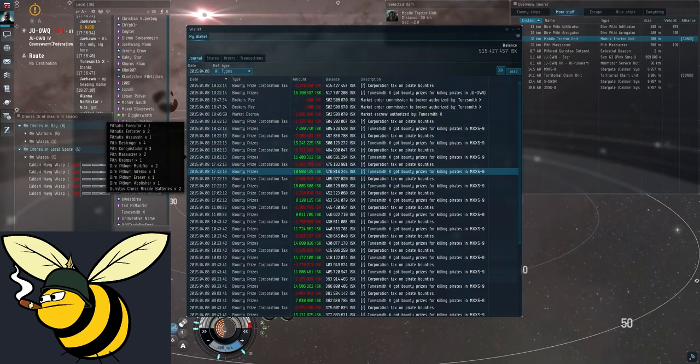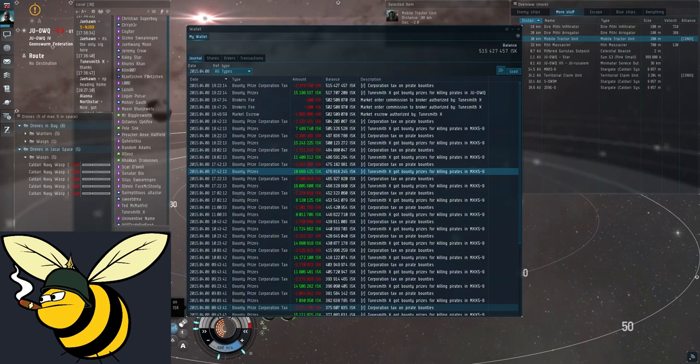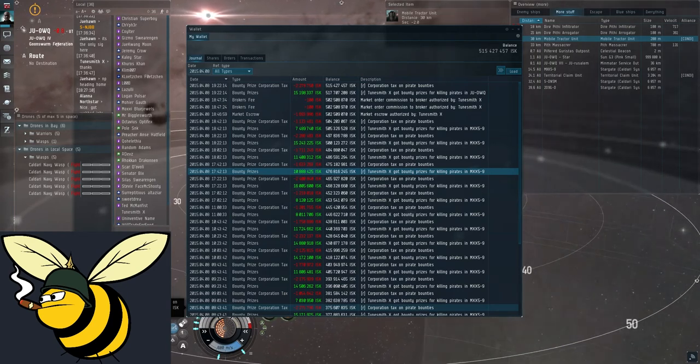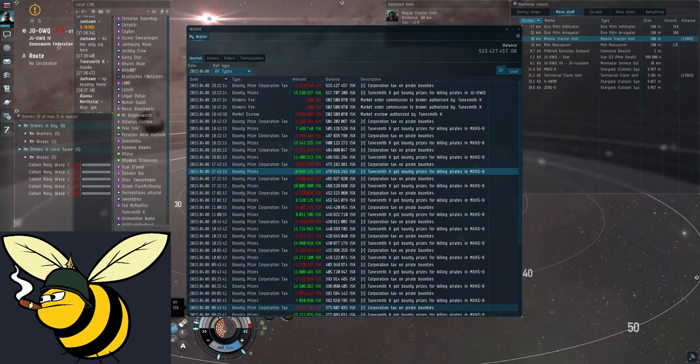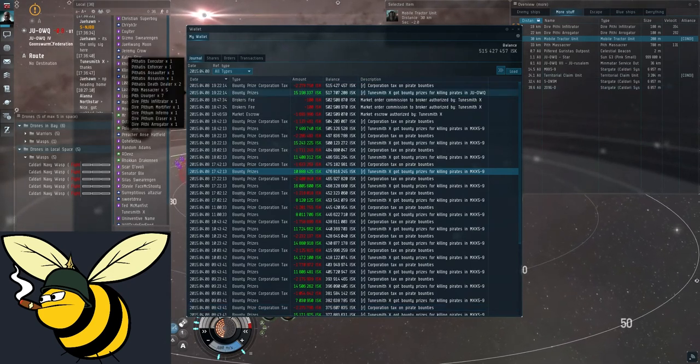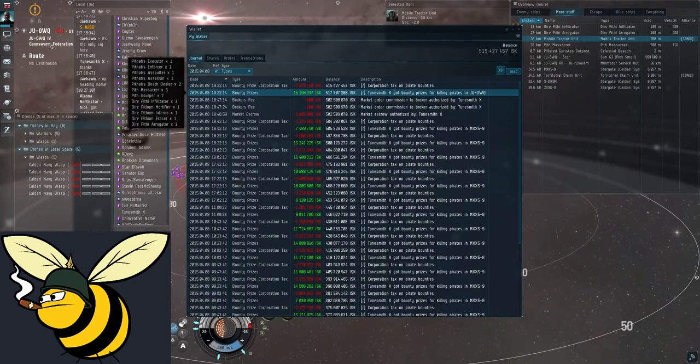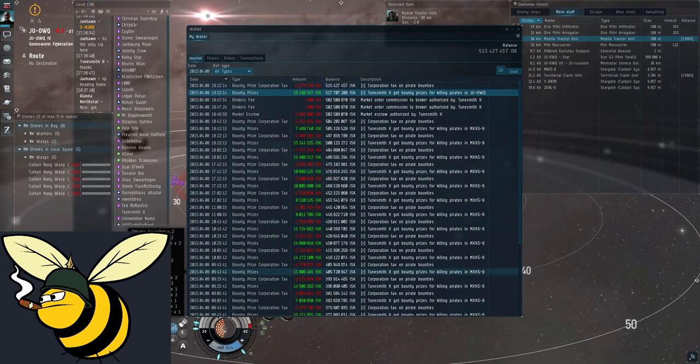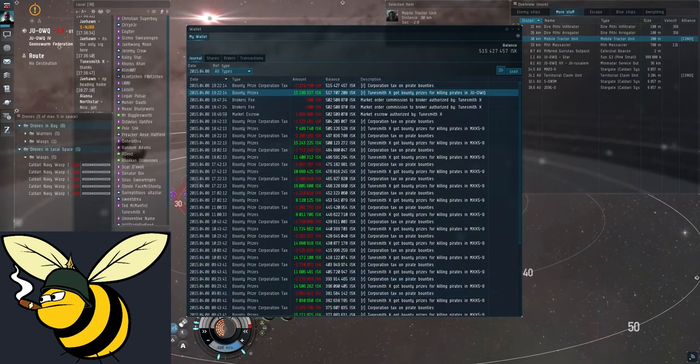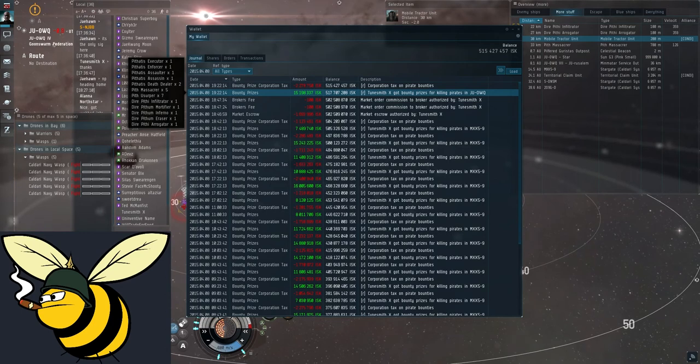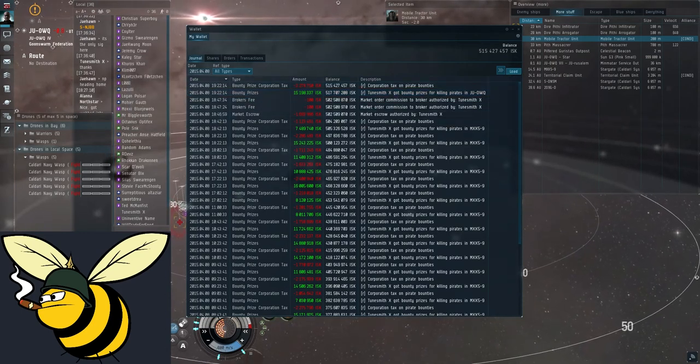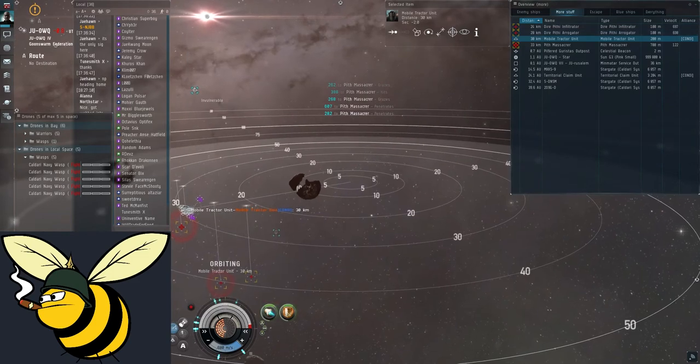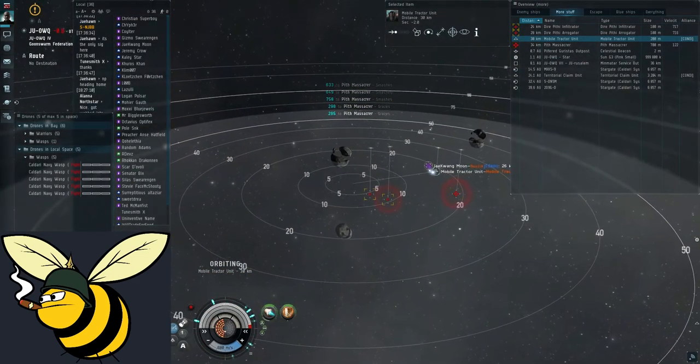And it depends on what anomalies you run. Most on this list were Havens. Havens pay less than forsaken hubs. But they have other advantages that are not currently relevant. This one was from the forsaken hub. You can already see it's fifteen. Higher than most of these below. And this is the end game. This is what you rat for. To get these nice ticks of money into your wallet.